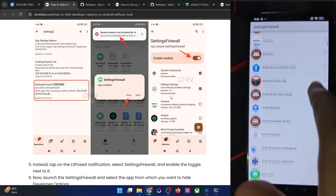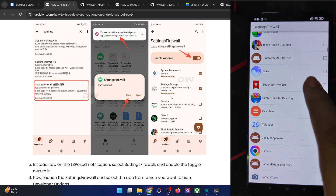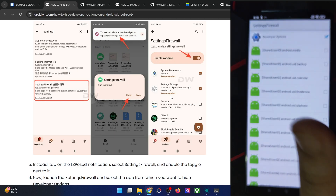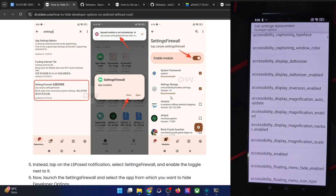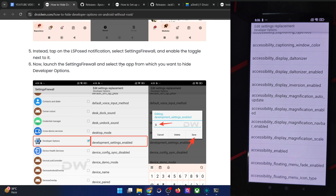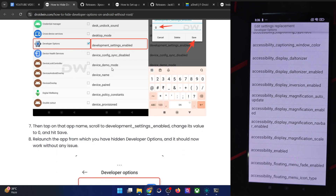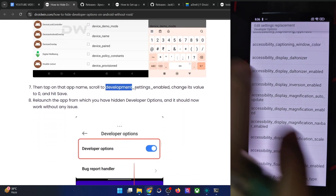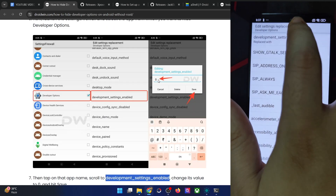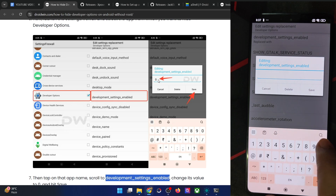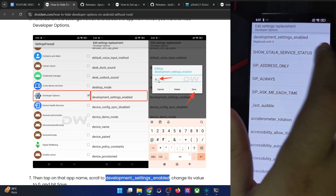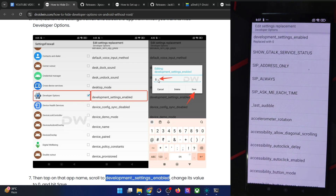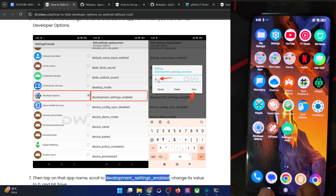In the Settings Firewall app, scroll and search for the app of your choice — in my case it's 'Developer Options,' the third-party app. Check-mark that app and then tap on the app name. Scroll down to find the flag 'development_settings_enabled.' Tap on it and give it the value of zero, then tap Save. As you can see, it is now showing as 'replaced with zero' — we have replaced the value of this flag with zero, which is false in boolean.